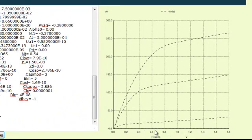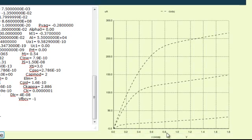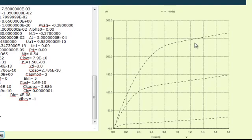The X-axis of the curve corresponds to VDS values and the Y-axis corresponds to the drain current ID. Four characteristic curves are seen in this graph corresponding to 4 different values of VGS. The bottom one coincides with the X-axis, which is for VGS equal to 0 volt. The second corresponds to VGS equal to 0.6 volt, the third to VGS equal to 1.2 volt, and the fourth to VGS equal to 1.8 volt.